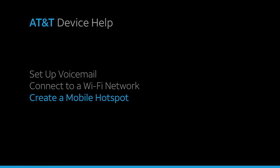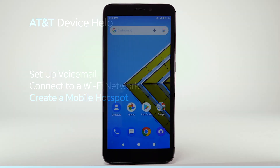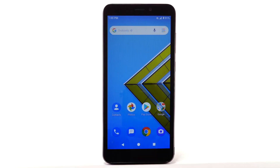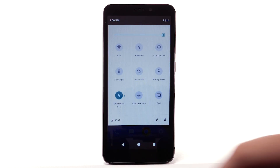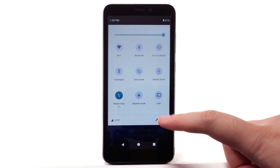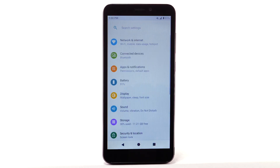Create a mobile hotspot. Use your AT&T device as a mobile Wi-Fi hotspot to share your data connection with Wi-Fi-capable devices, such as smartphones, tablets, netbooks, MP3 players, and more. Requires eligible data plan or mobile share. From the home screen, swipe down from the notification bar twice, then select the Settings icon.